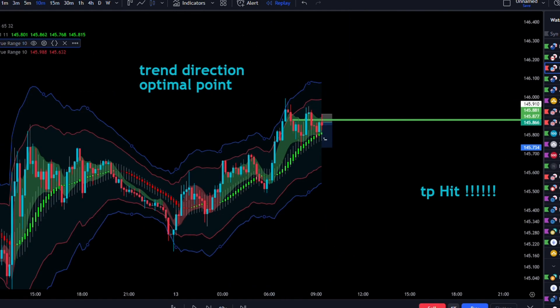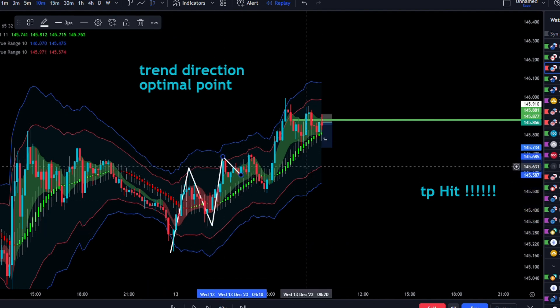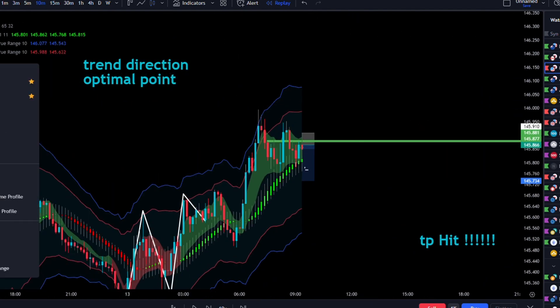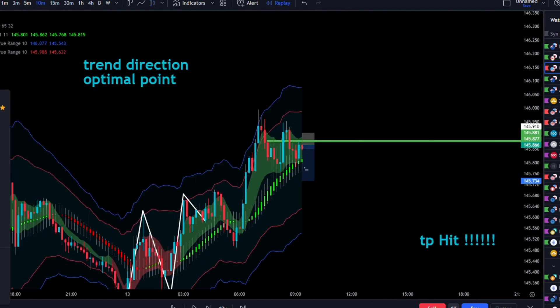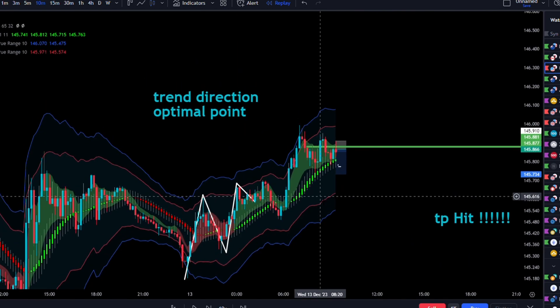First we need to identify the trend direction. In this scenario, we're in a bullish structural market, and this is identified by price making higher highs and higher lows.